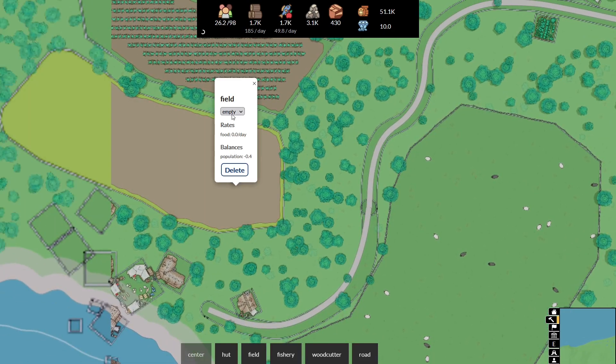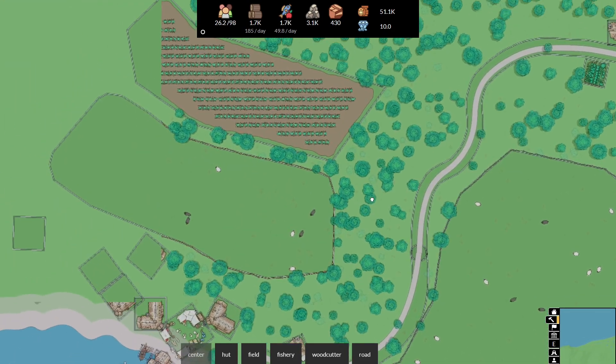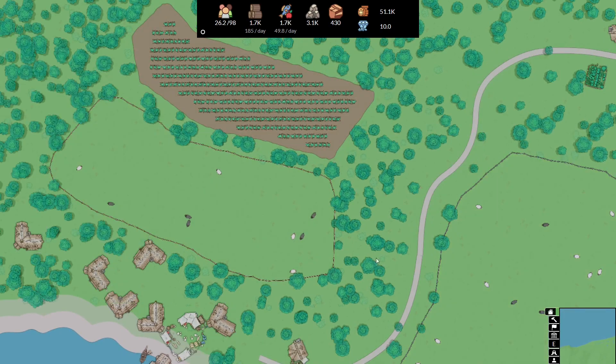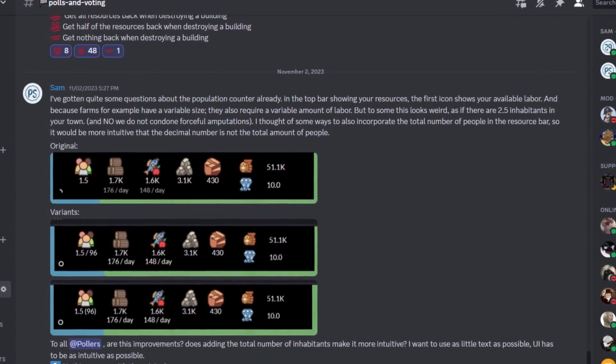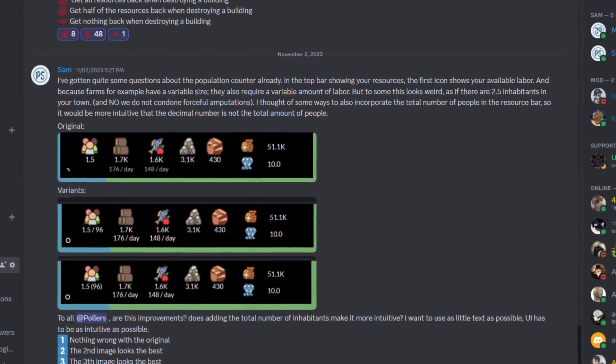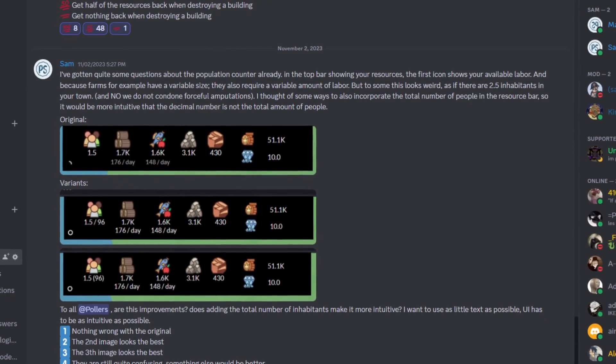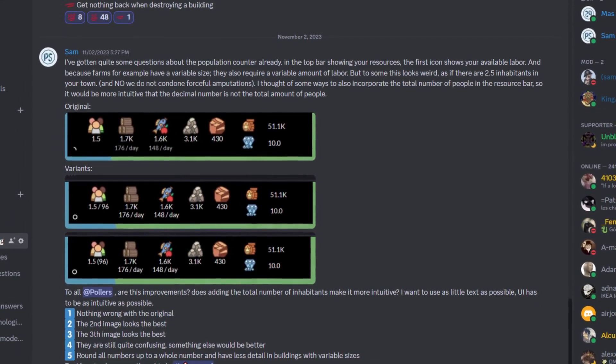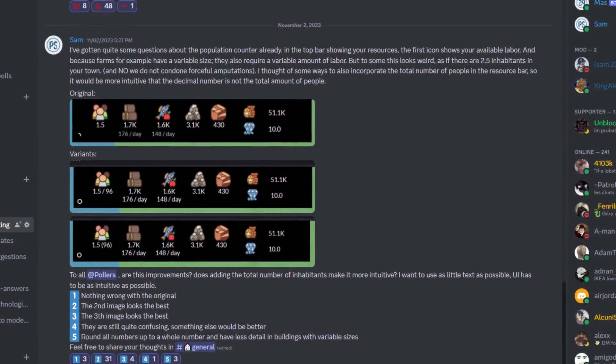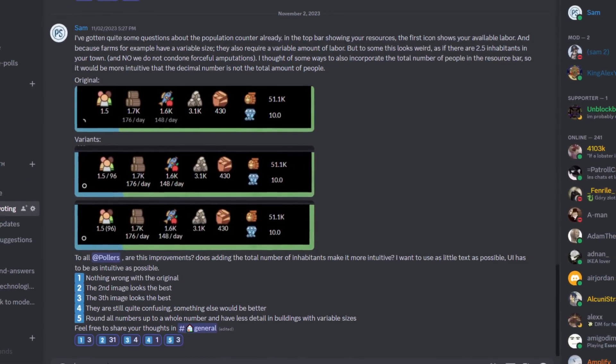The resource bar on top also got a makeover. I started a vote on Discord to see what you all think of as the best solution and by adding the total population to the labor indicator, hopefully it's a bit less confusing when you have 2.53 people in your town.